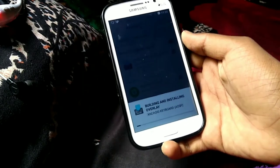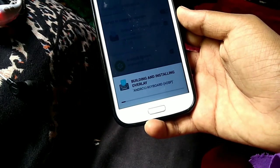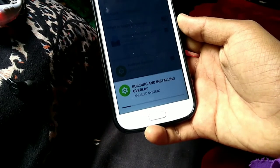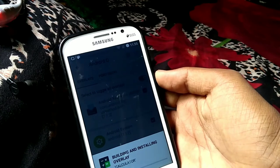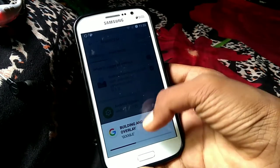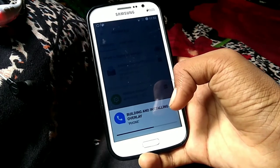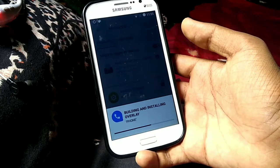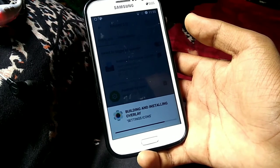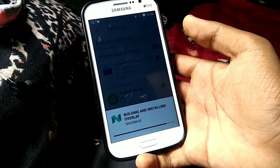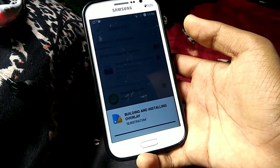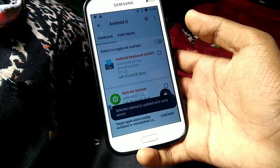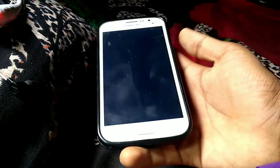Then it starts to installing this theme. Please wait for the installation. It's showing some error but no need to worry, just reboot the device.